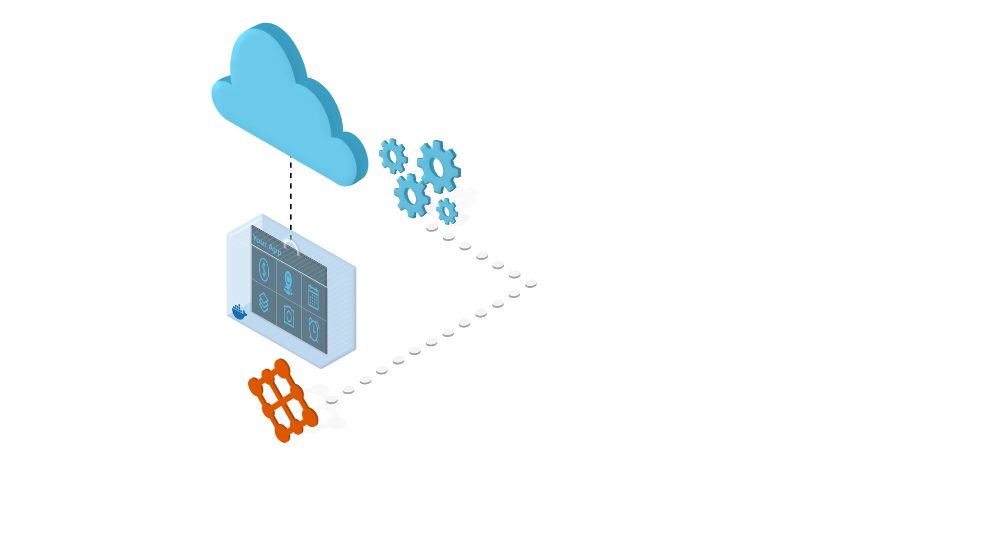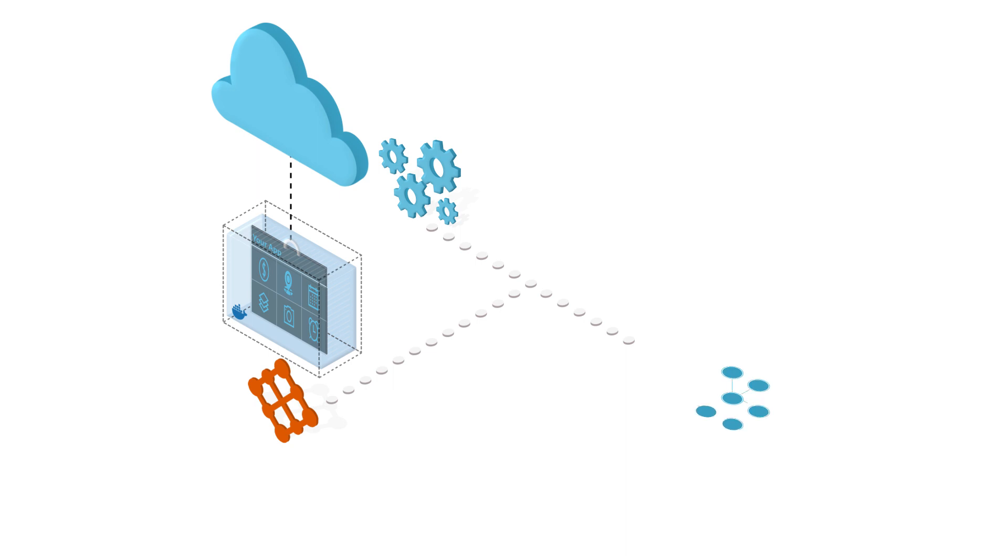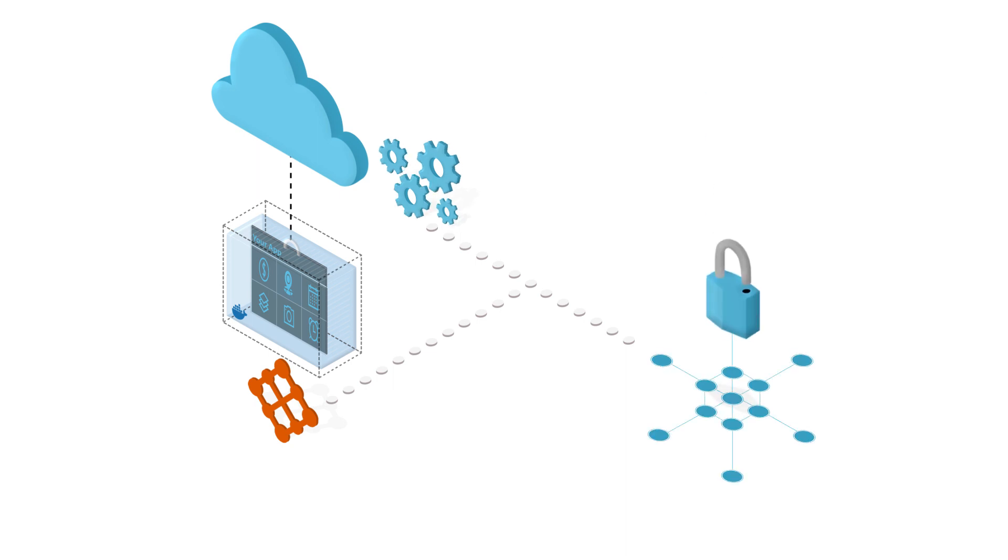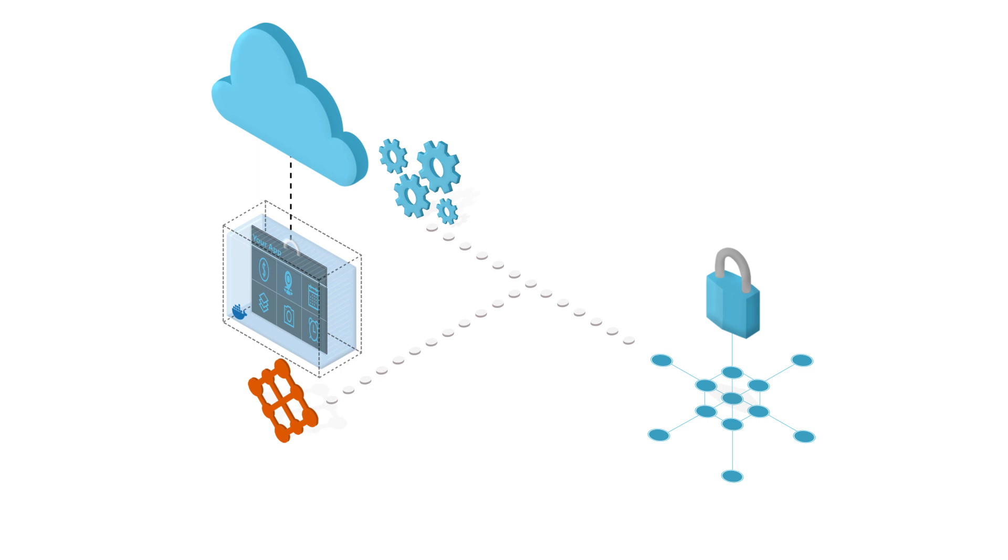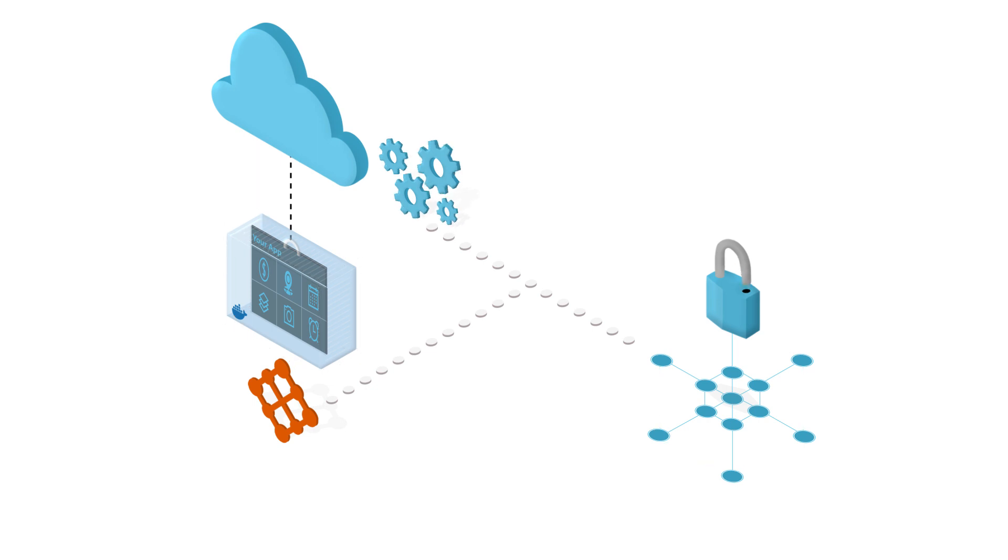In Service Fabric Mesh, your application is fully isolated with its own network and security policies. You can bring your own virtual network so you can keep your existing network settings.